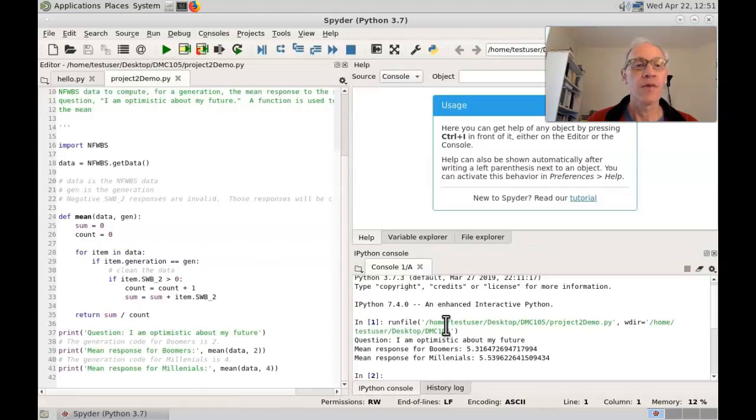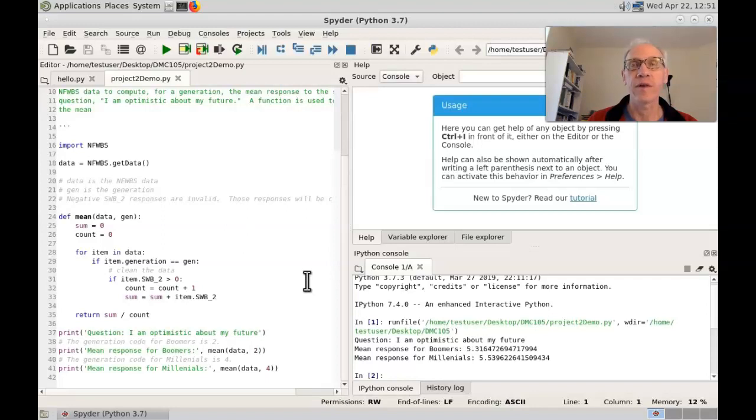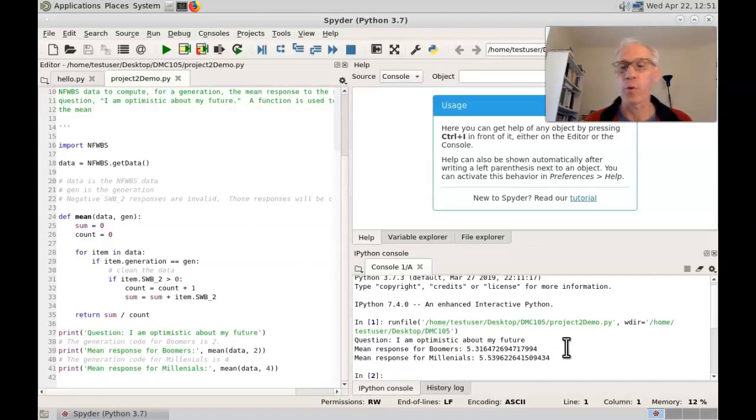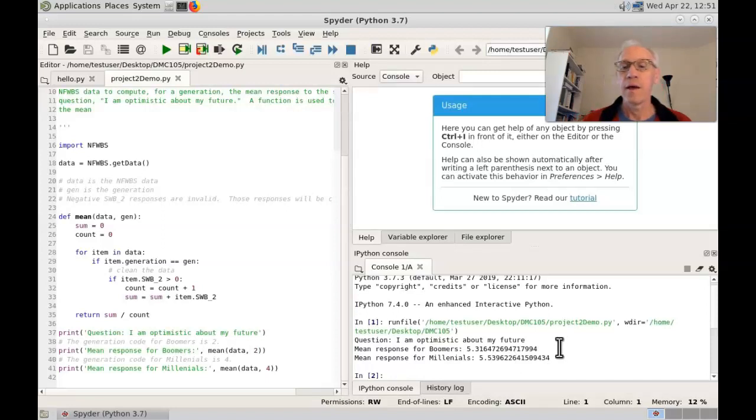And there's less nfwbs data than there was of nsfg data. So the program will run more quickly. And here are the two means.